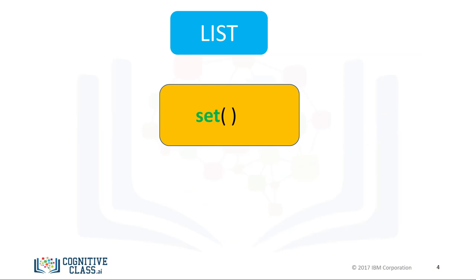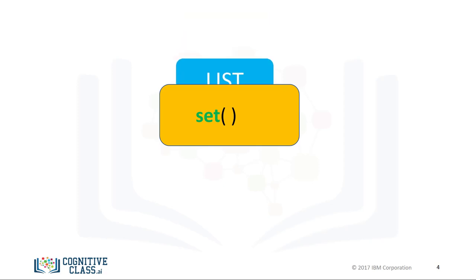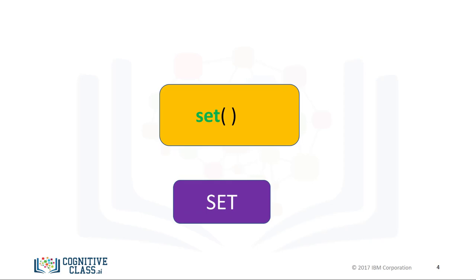You can convert a list to a set by using the function set. This is called typecasting. You simply use the list as the input to the function set. The result will be a list converted to a set. Let's go over an example.